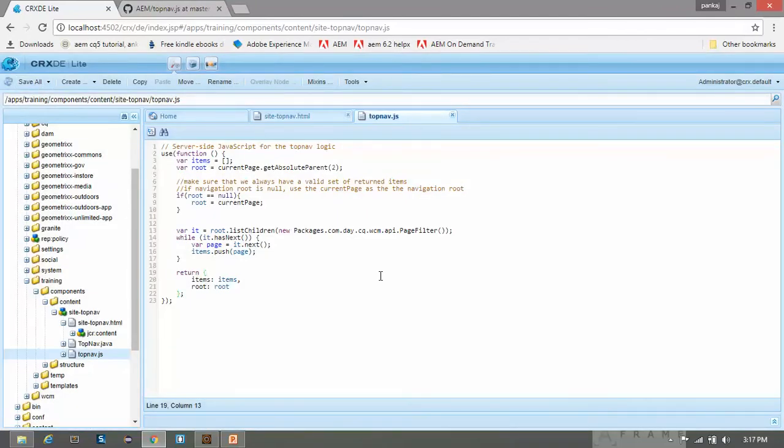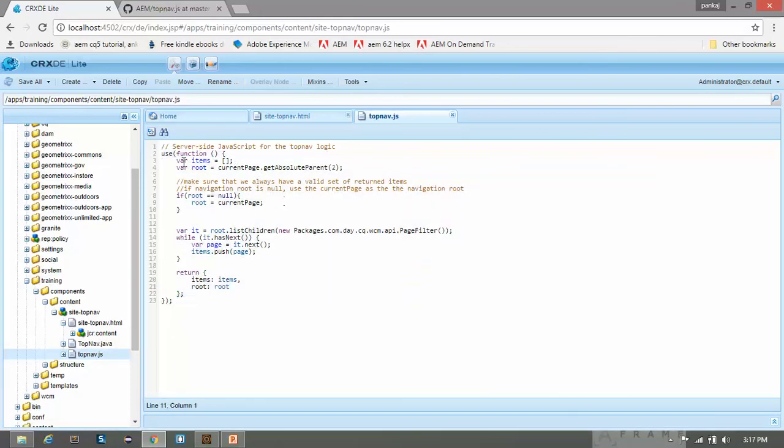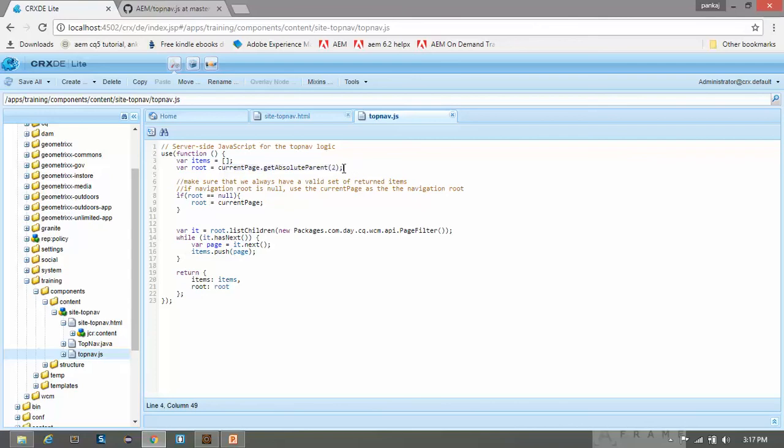This file has the same logic that we had in our topnav.java class. Here we need to use the use function under which you will have the logic. We are using items array and root page. Here we are fetching the getAbsoluteParent and using the same level 2.